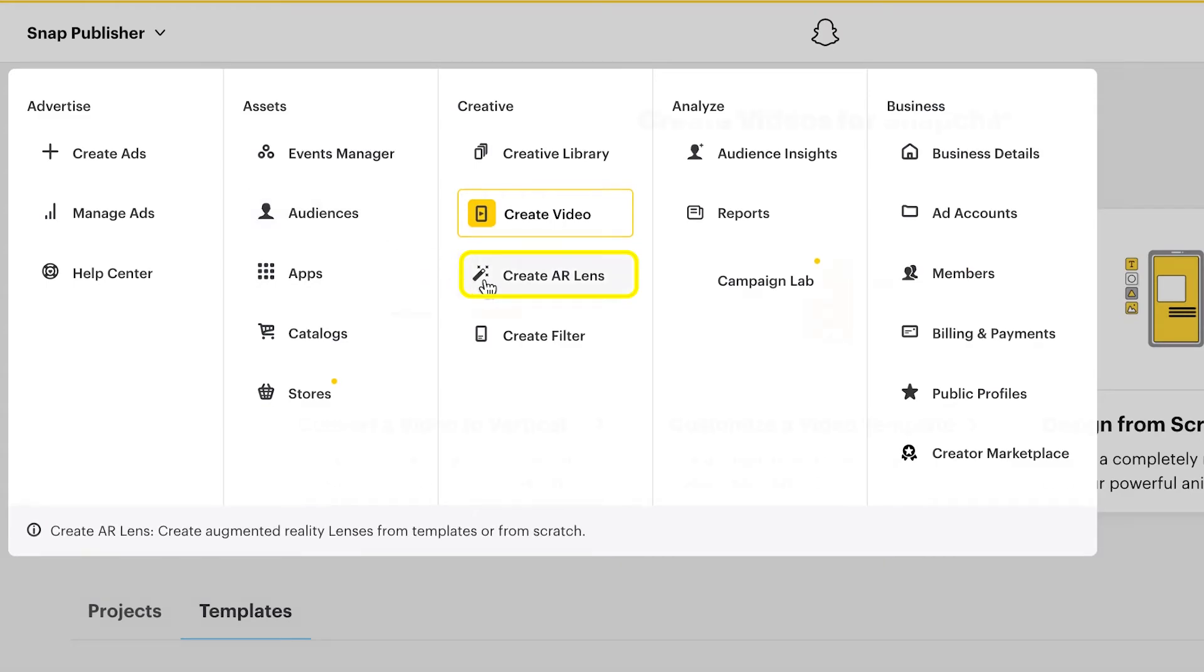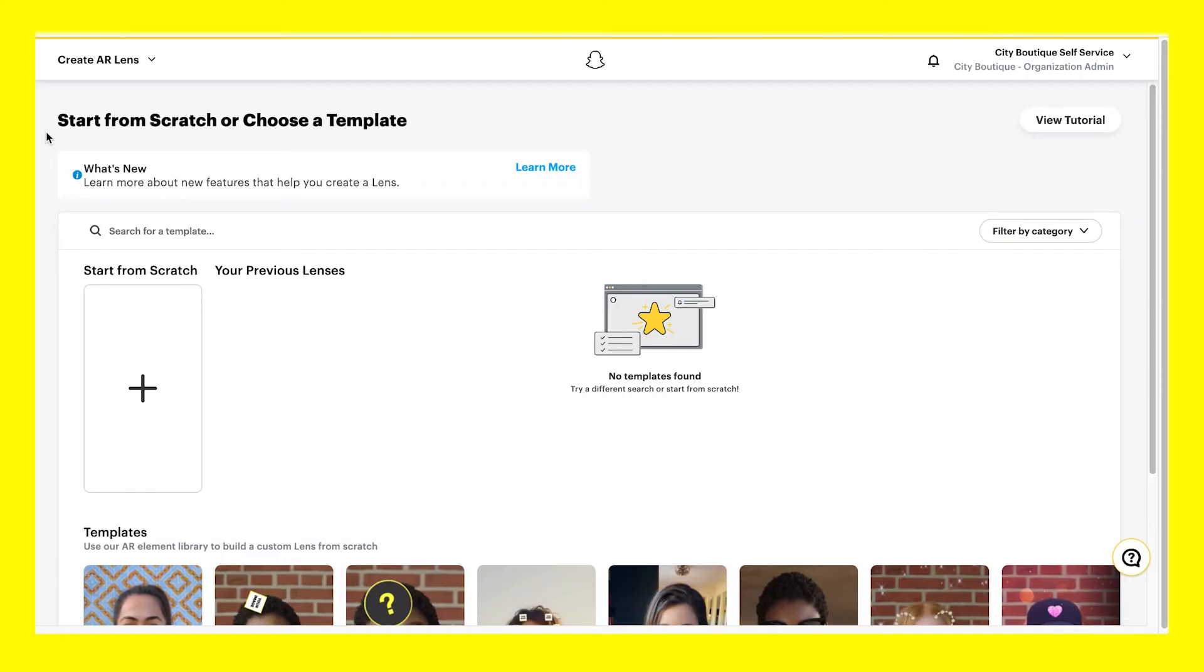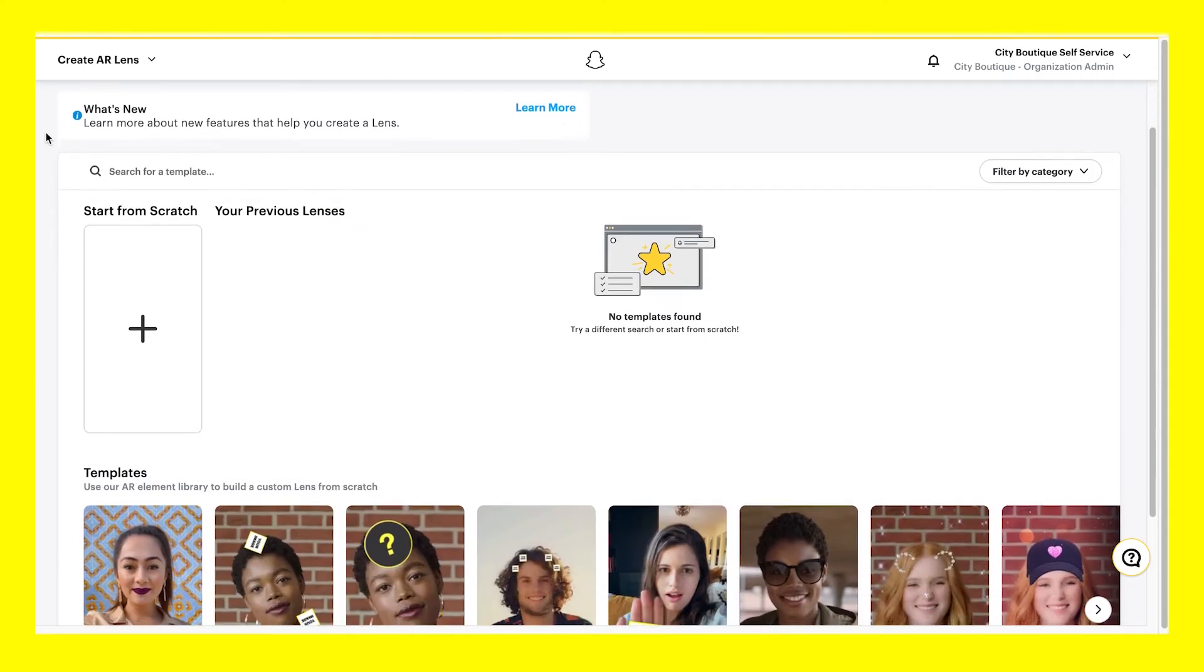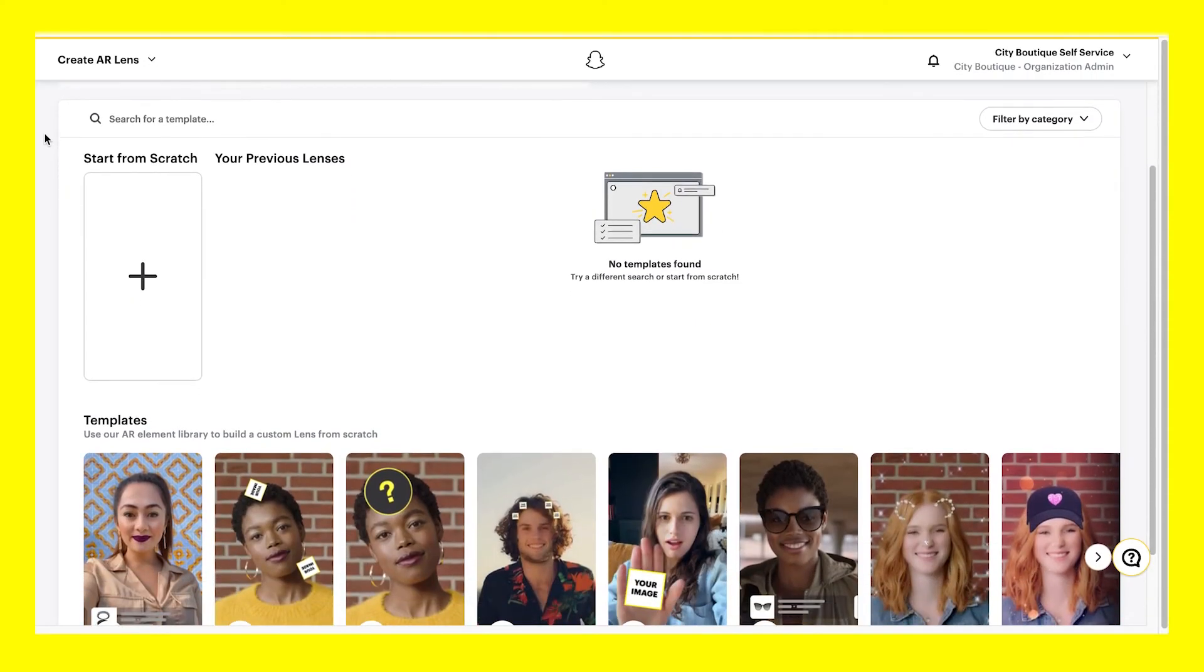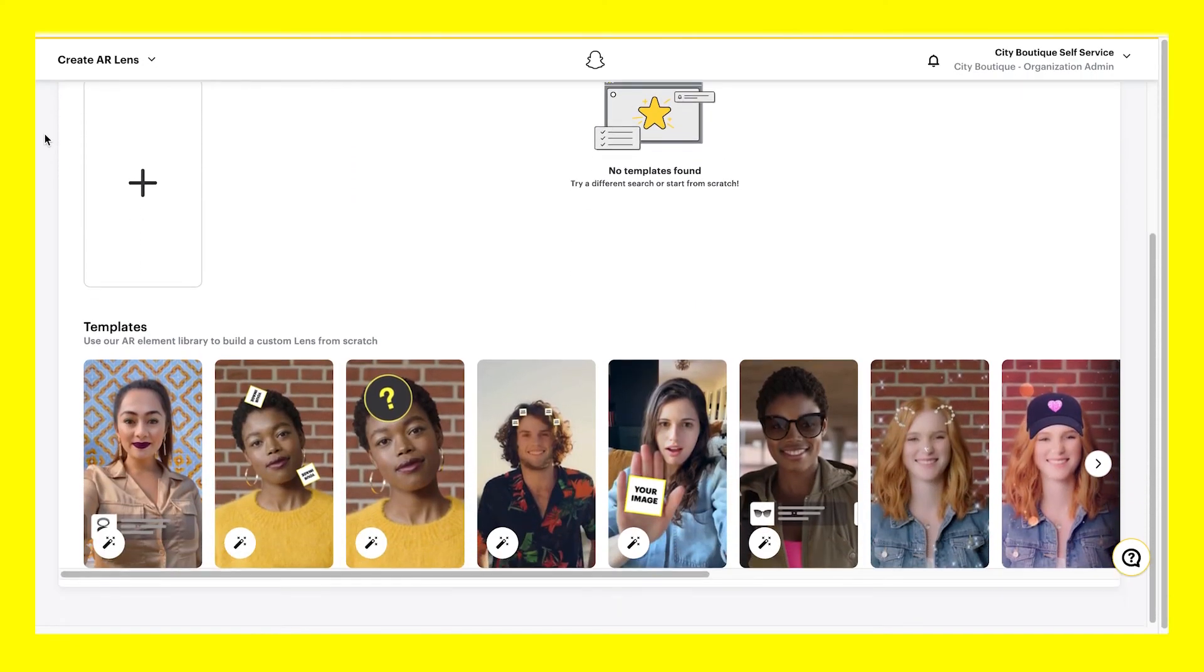Choose Create AR Lens to build augmented reality lenses using a template or starting from scratch.